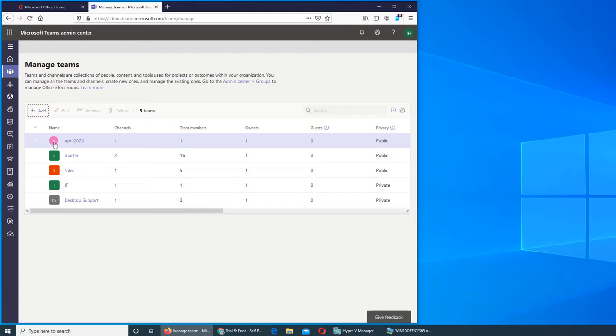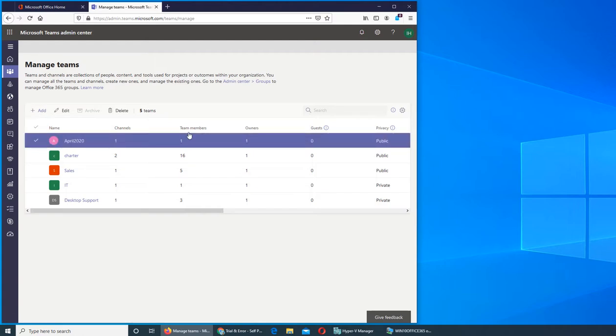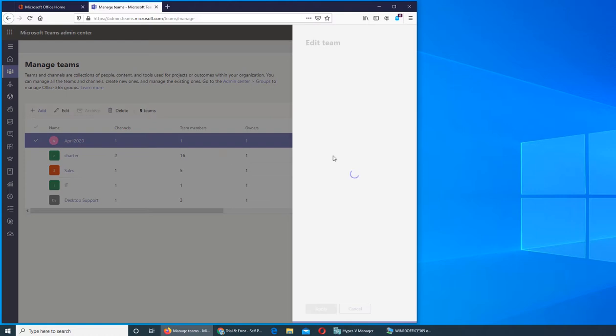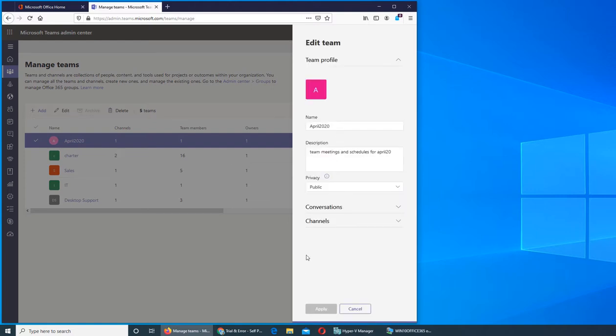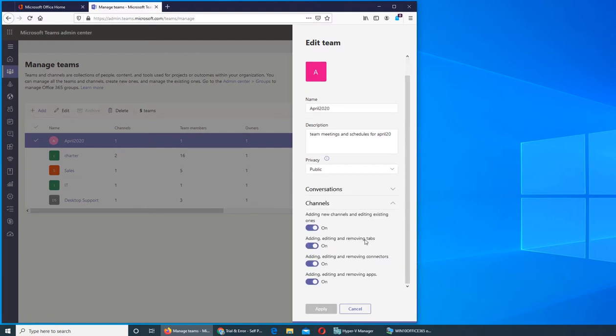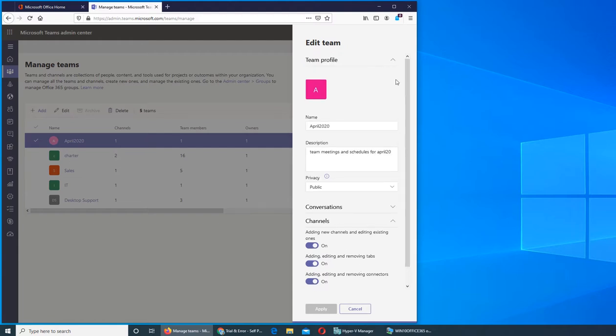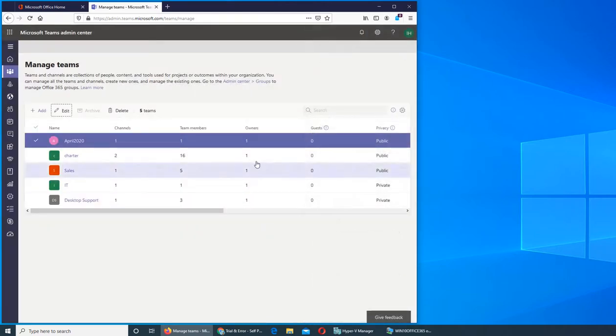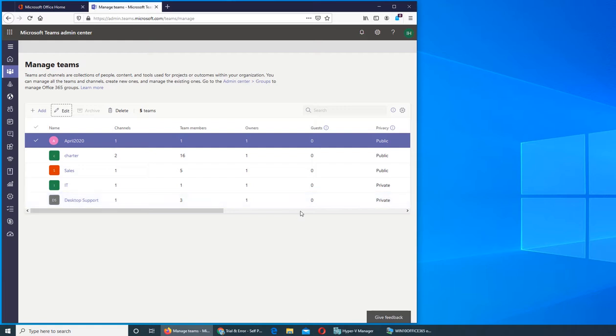If you click on a team, it gives you more options: conversations, how many conversations are there, the channels and all that. To add more owners, you probably need to go to the members and make them owners.